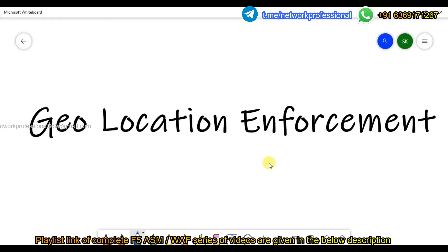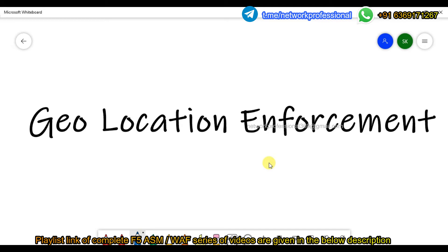Or else, if you consider Antarctica — if any request comes in from Antarctica, you can configure it in such a way that it will block it. So this is a short overview of geolocation enforcement.